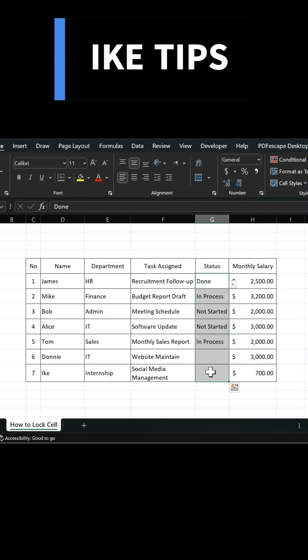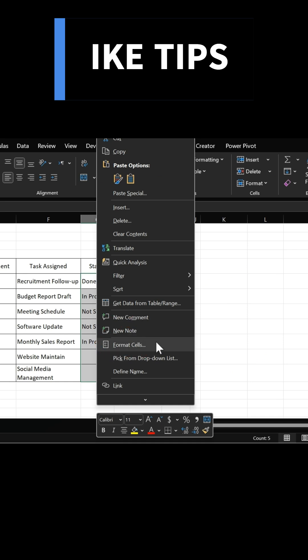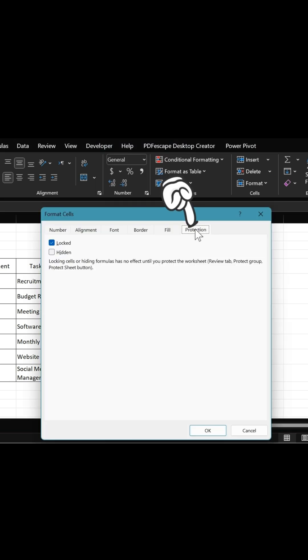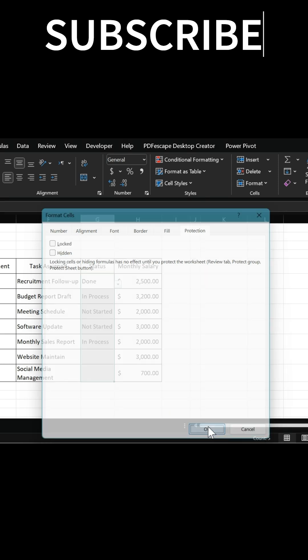First, select the cells you want your teammate to edit. Then right-click and choose Format Cells. Go to Protection, uncheck Locked, and click OK.